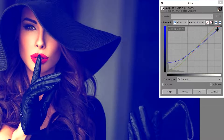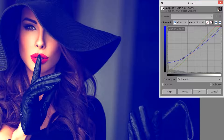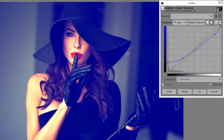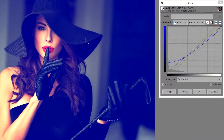We're going to go to the highlights and just drag the highlights down just a little bit, not too much. That basically gives us the effect and you can see it's pretty extreme.